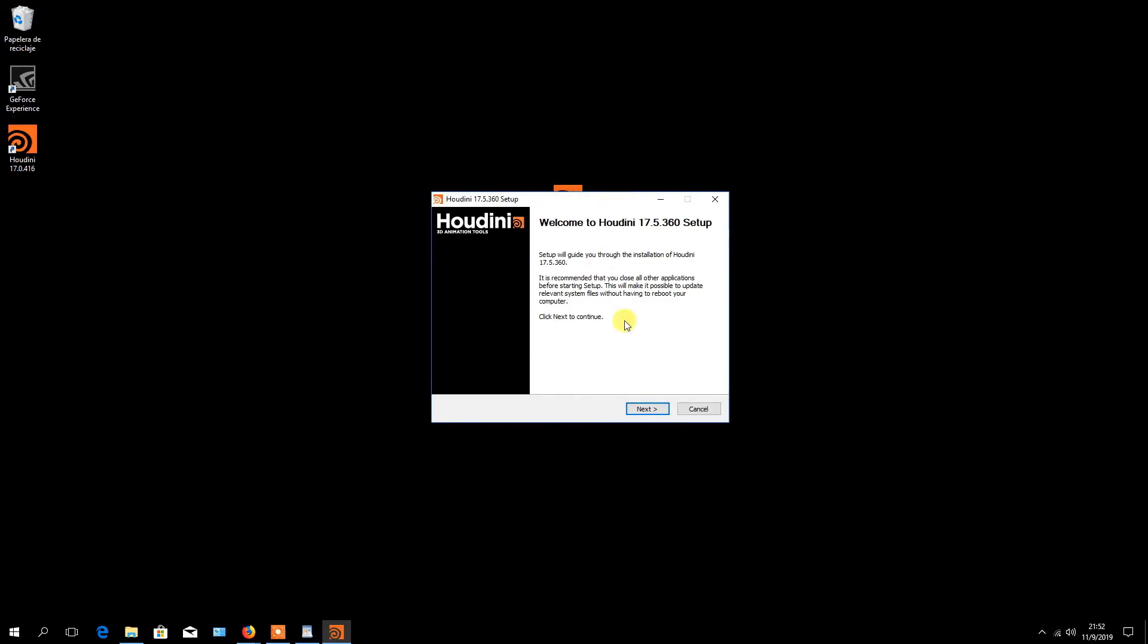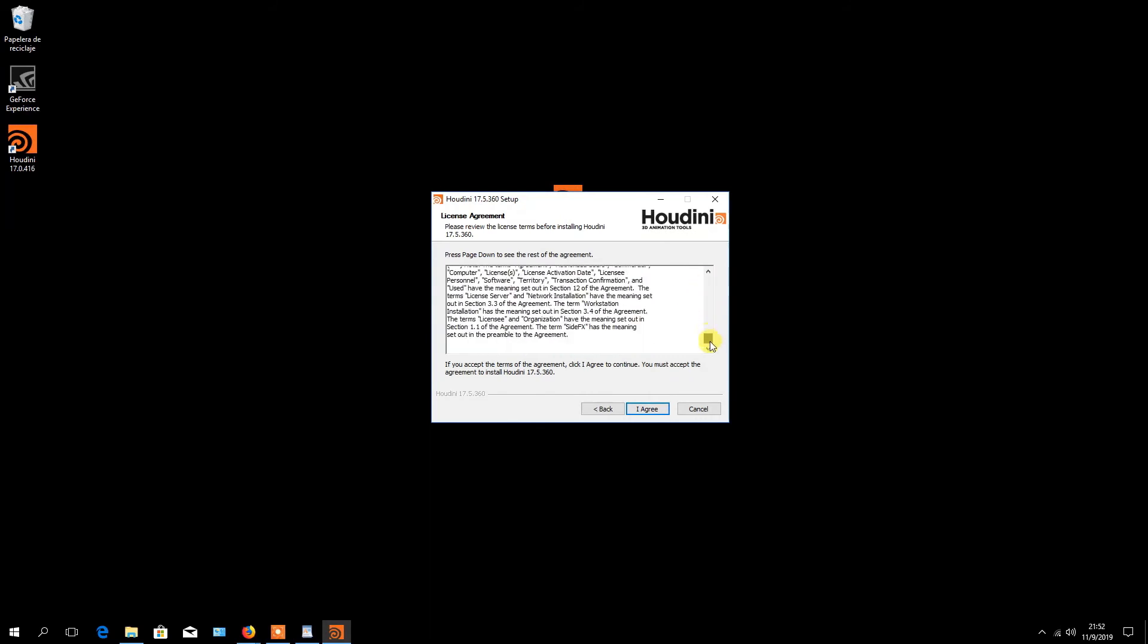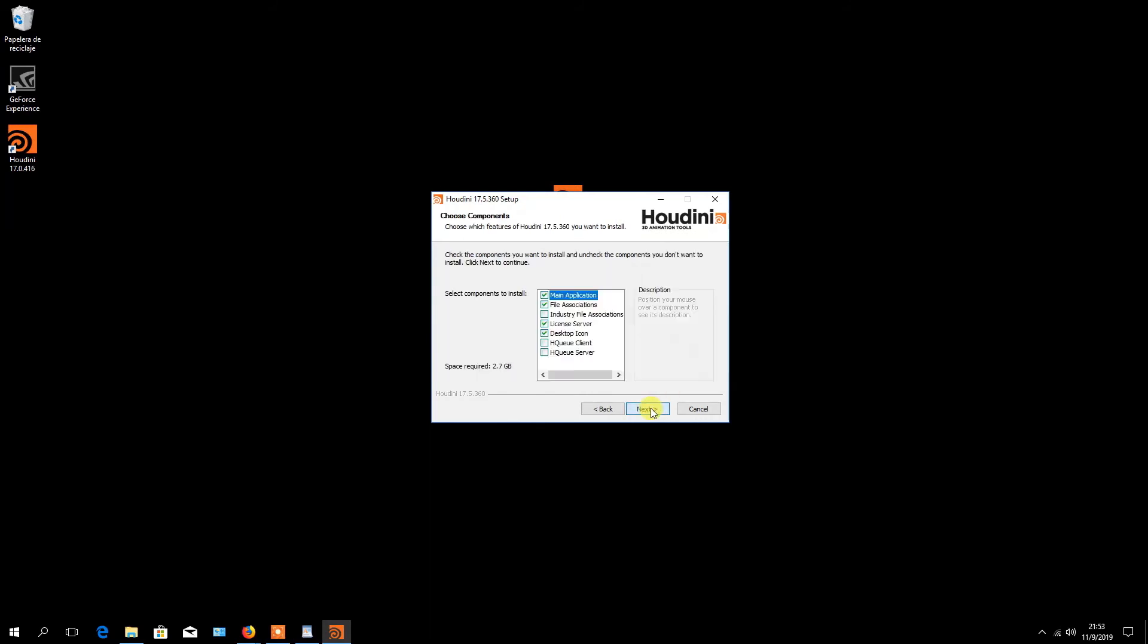In the setup window, click on the next button. In the license agreement window, click on the I agree button.